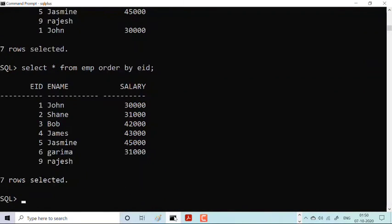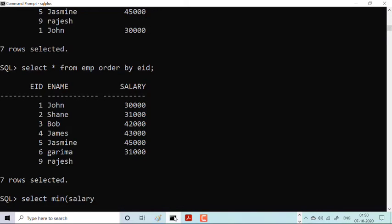Now we have seven employees where Rajesh is not getting any salary — the value of Rajesh is null. Let me start with the minimum and maximum function. SELECT MIN(salary) FROM emp. The minimum salary — looking at the values of 30,000, 31,000, 42,000 — I think 30,000 is the minimum salary, so I should get 30,000. And yes, the minimum salary is 30,000.